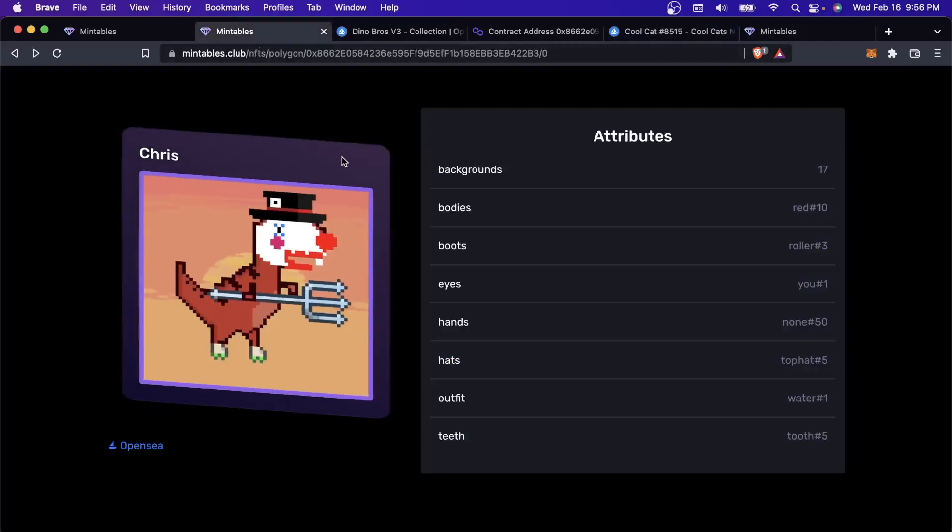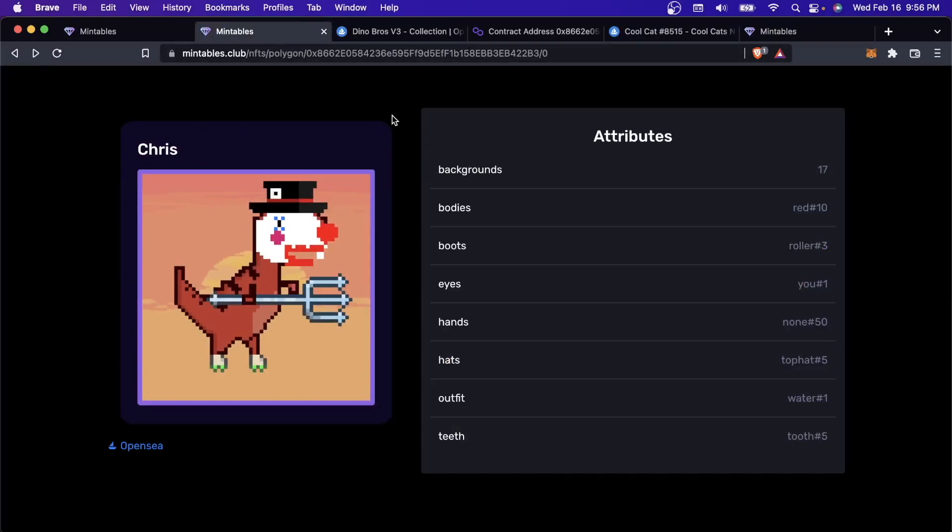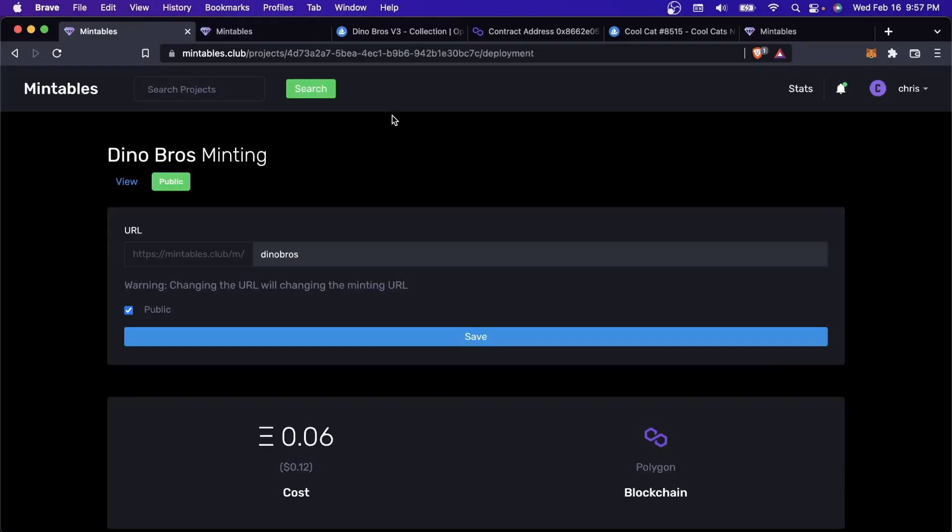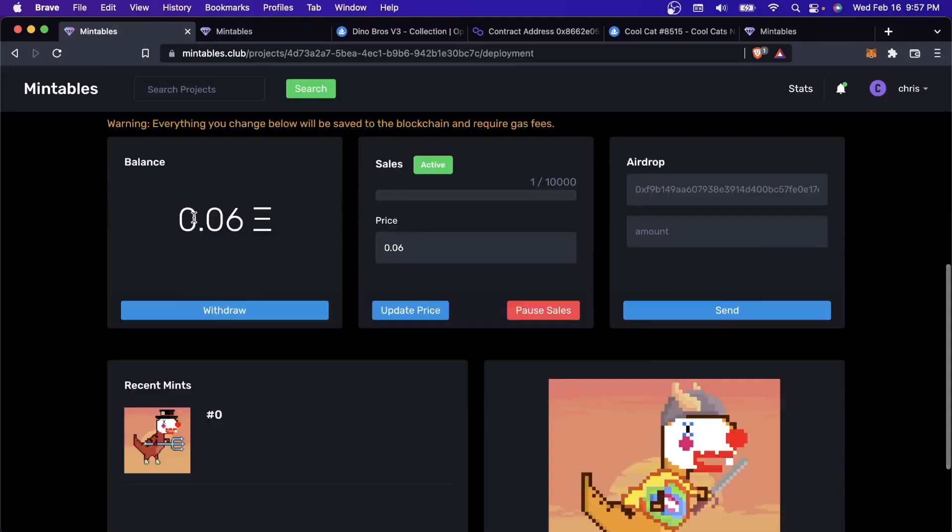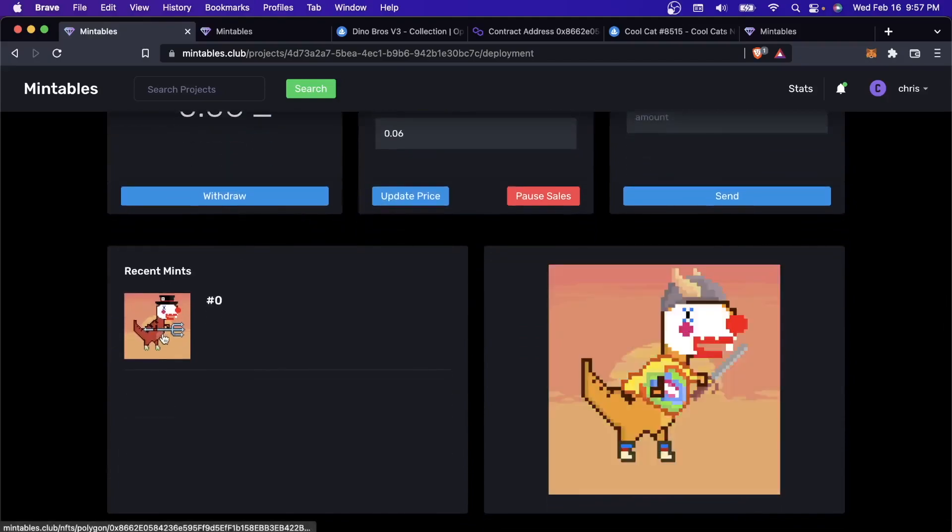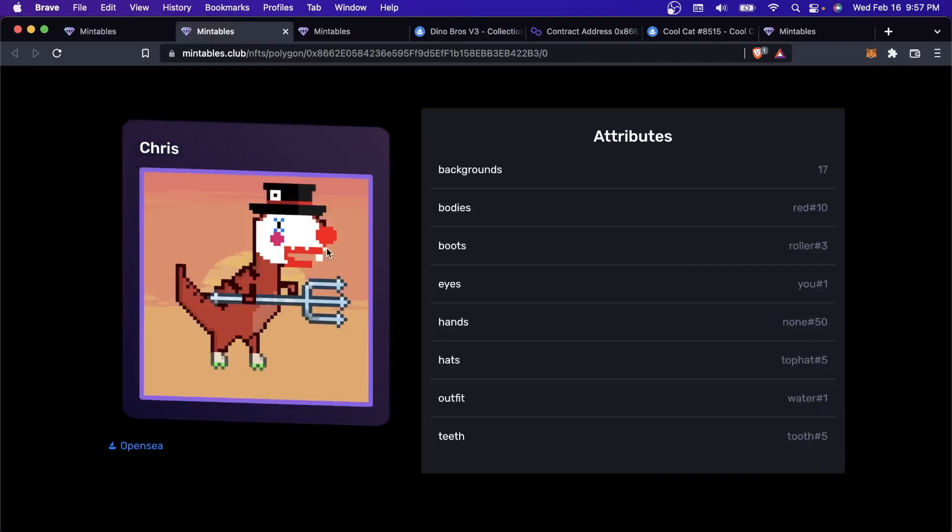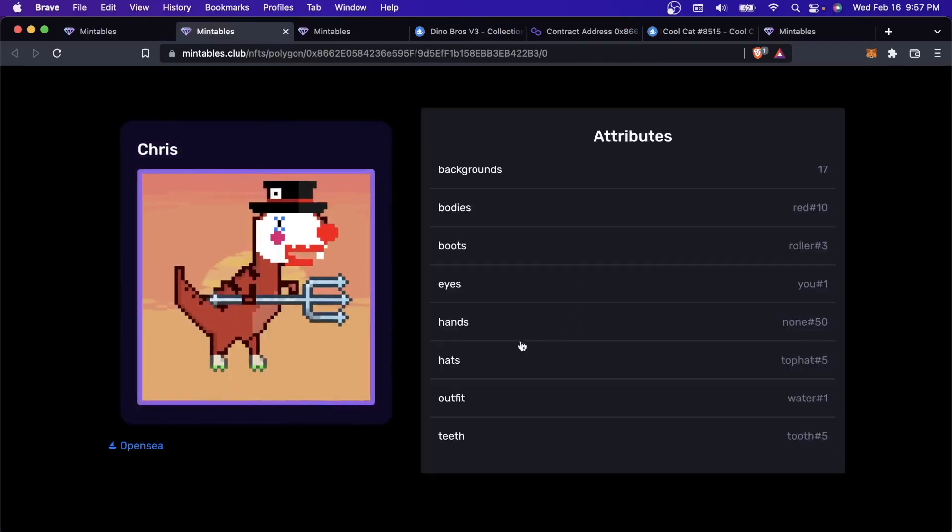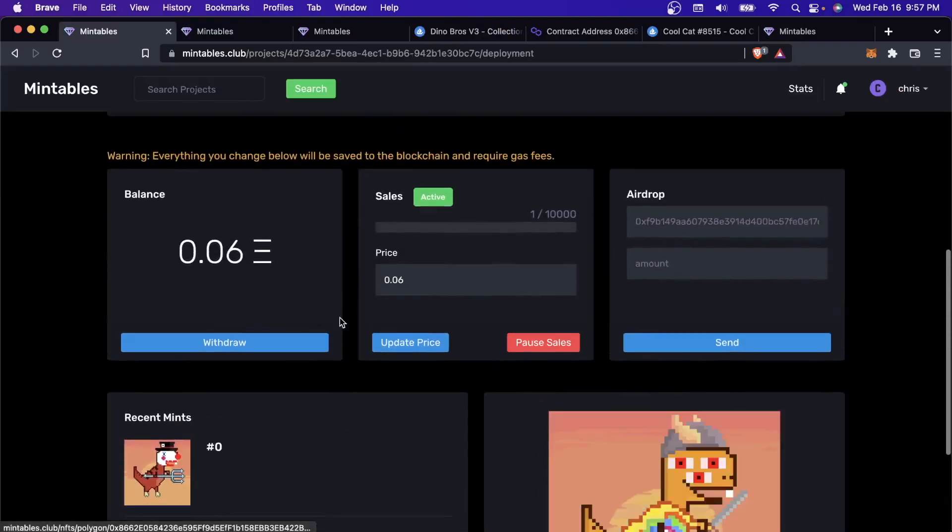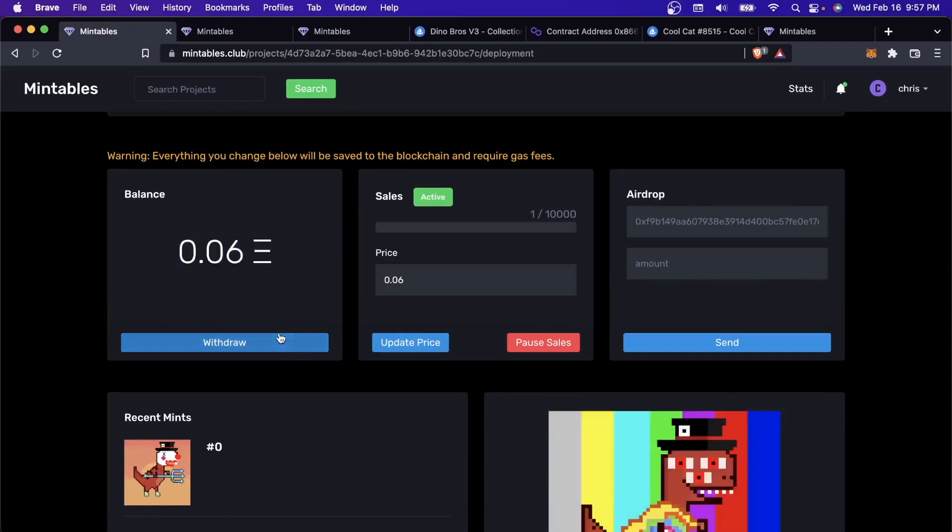Now that I've purchased one NFT from my own collection, I can come back to my deployment page. If I refresh the page, you'll see the balance is now 0.06. Here's my recently minted NFT. I can click on that and take a look at it. This is my balance. If I click withdraw here, this will actually withdraw it to my Polygon wallet.